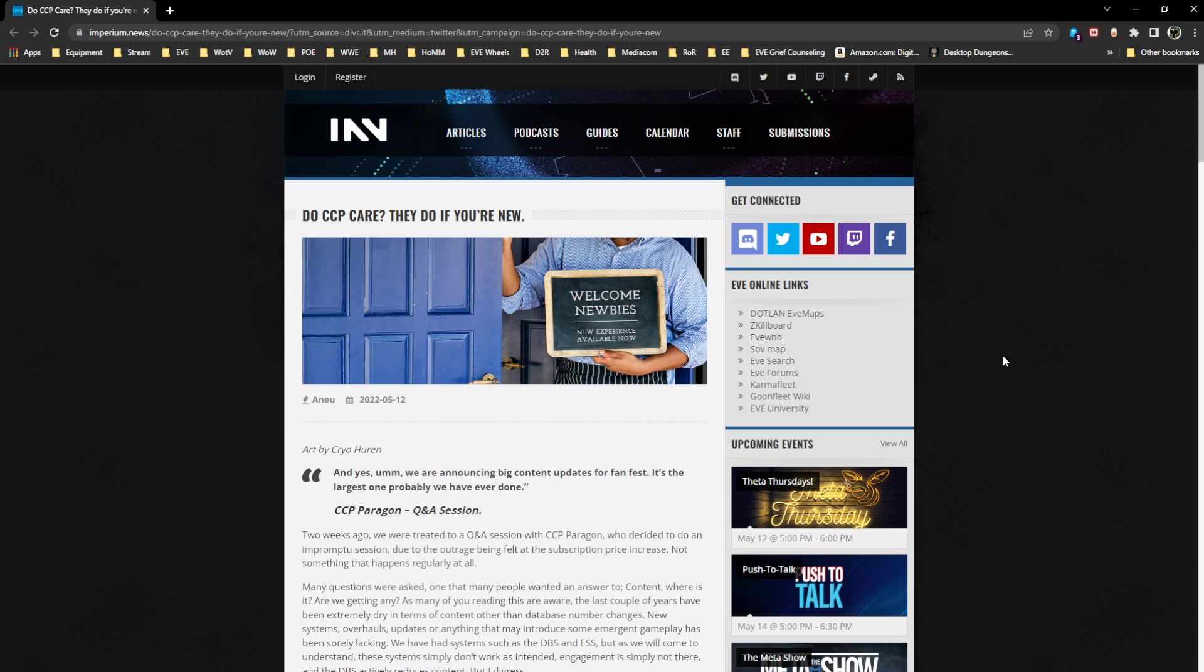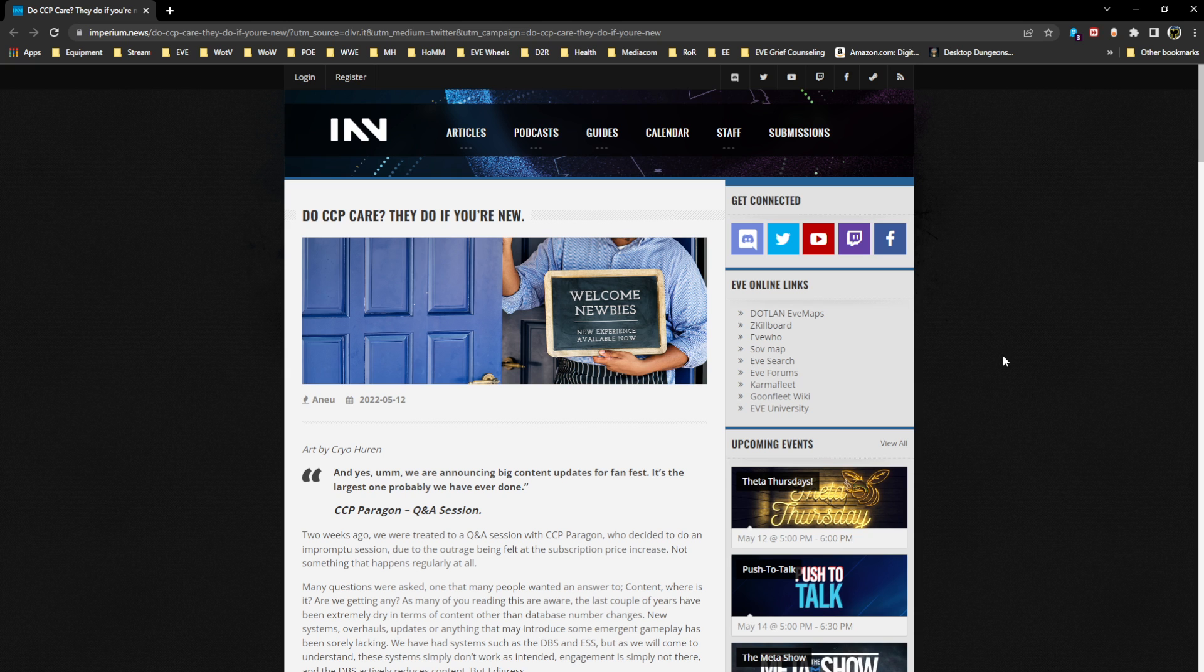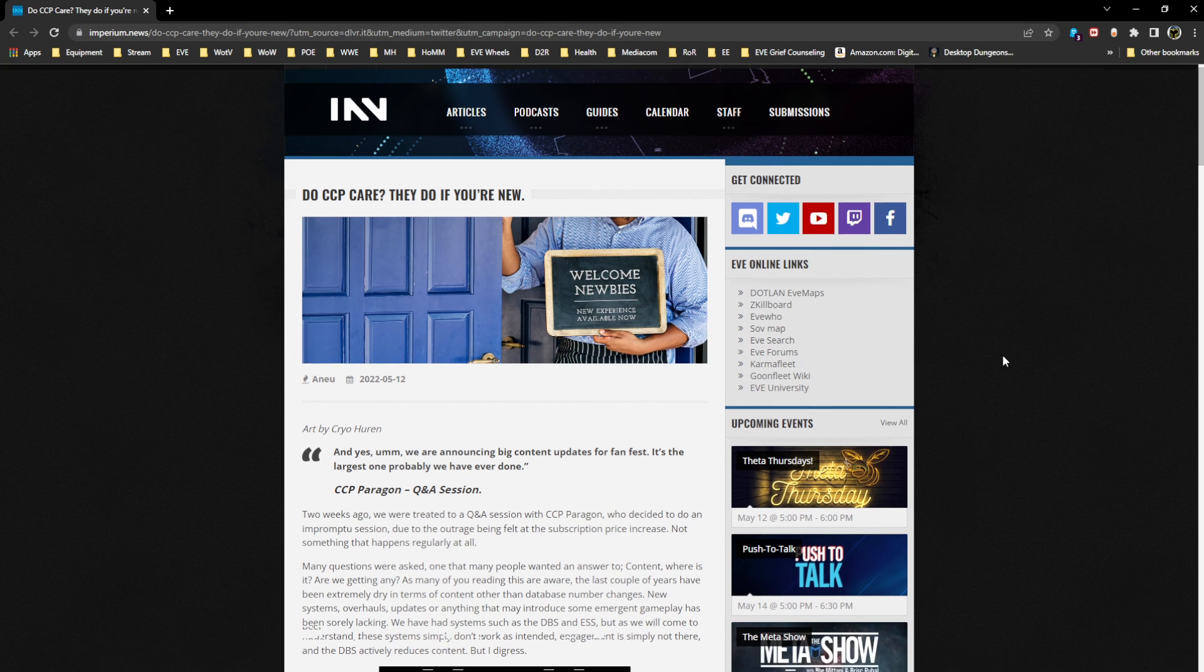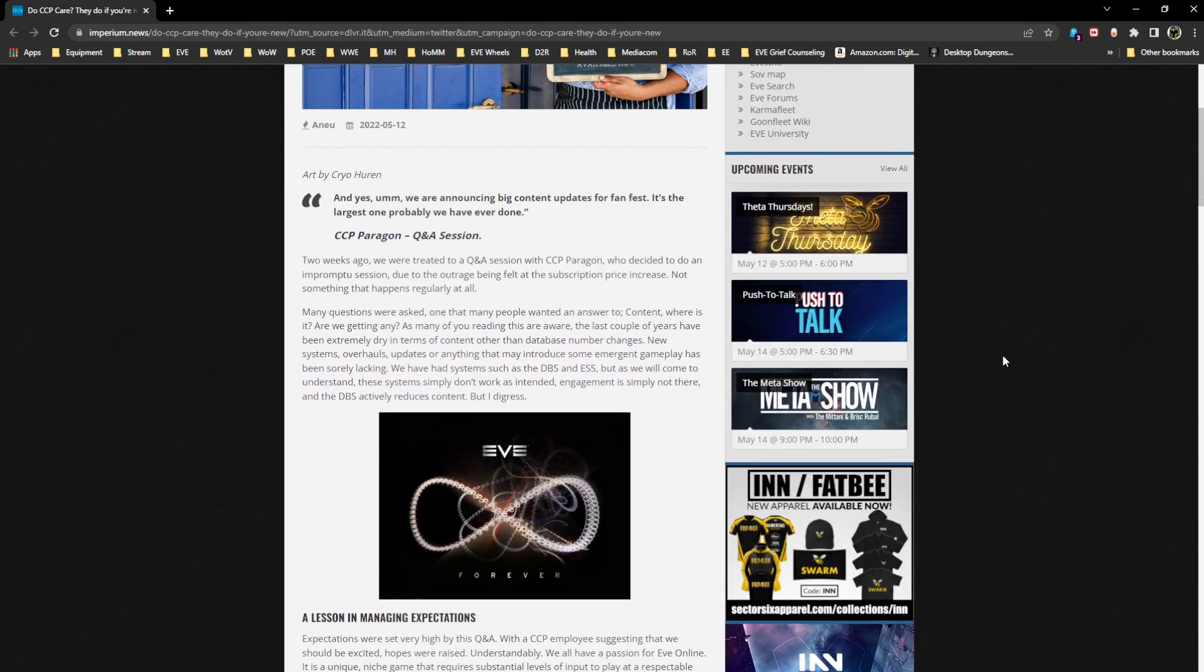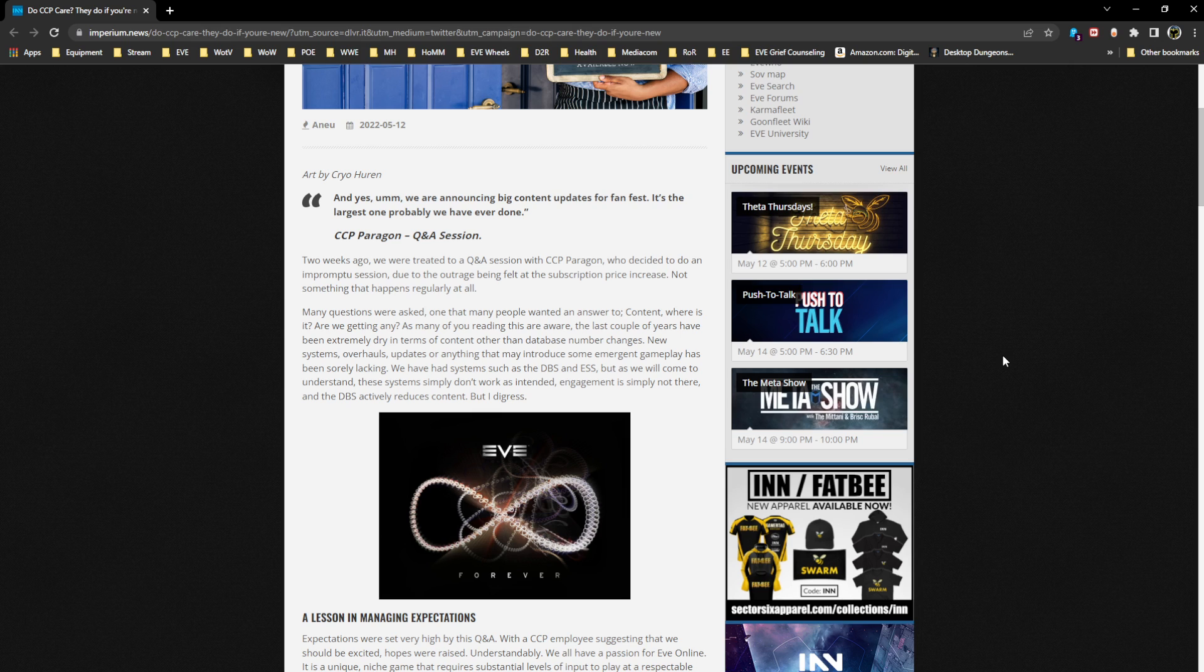It starts off with a very recognizable quote from CCP Paragon going around lately, especially after Fanfest: 'We are announcing big content updates for Fanfest, the largest one probably we have ever done.' I was there when the Q&A was happening. I remember the excitement and the buzz for it, and it was the banner going into Fanfest and coming out of it for very different reasons.